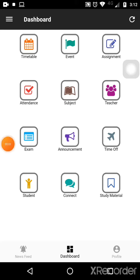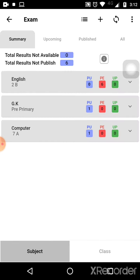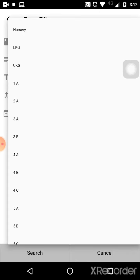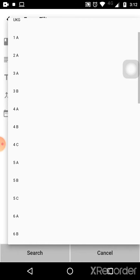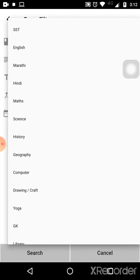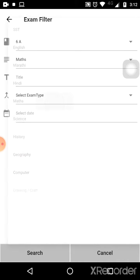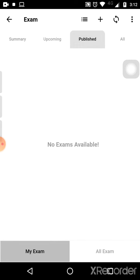In this video I'll show you how to enter marks for exams. Go to Exams and select 'My Exam Search'. Select your class — my class was Six D — and my subject was Maths, then click Search.